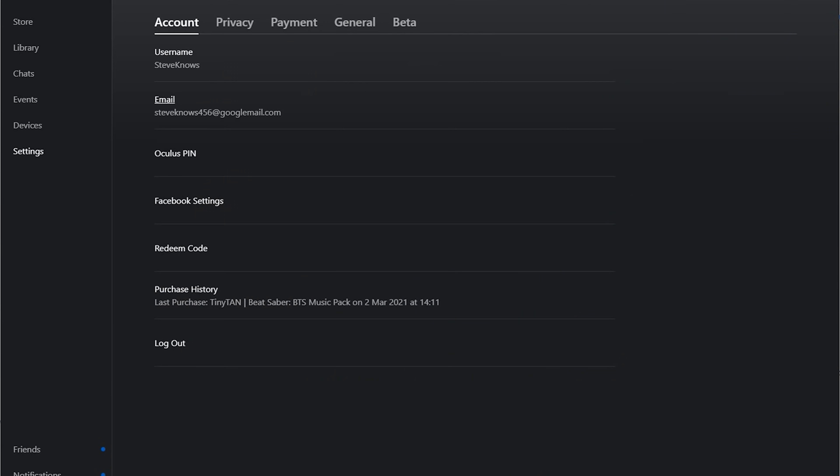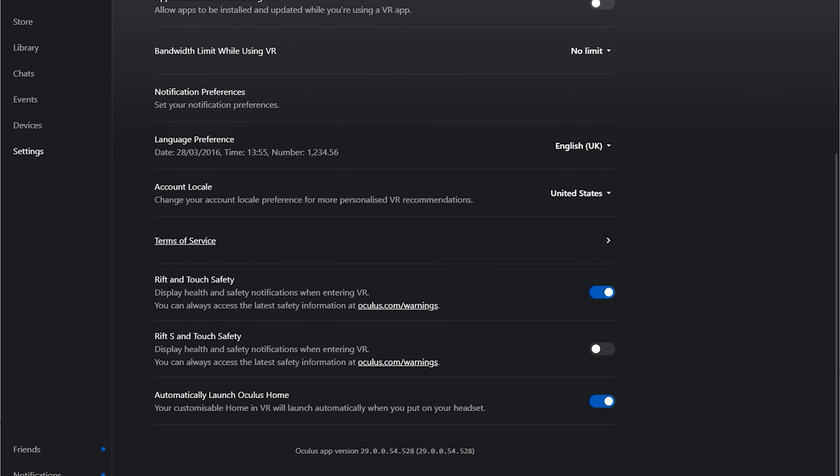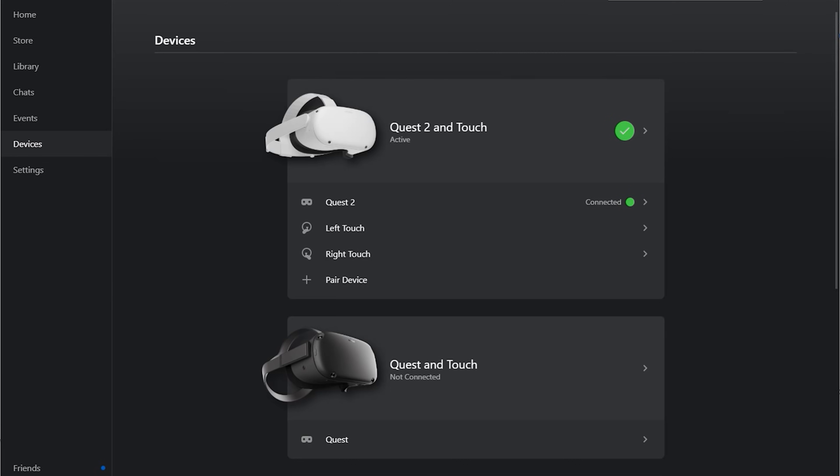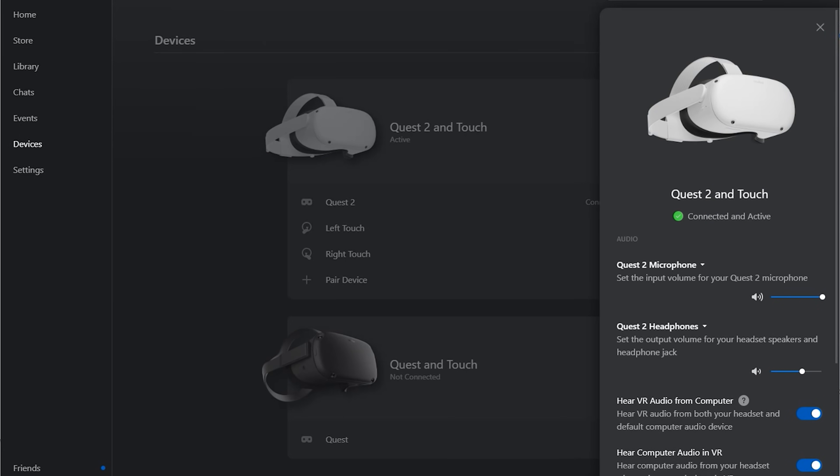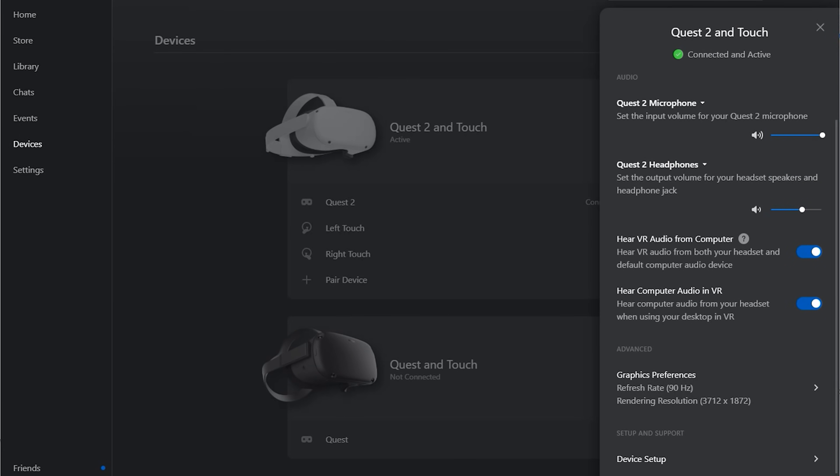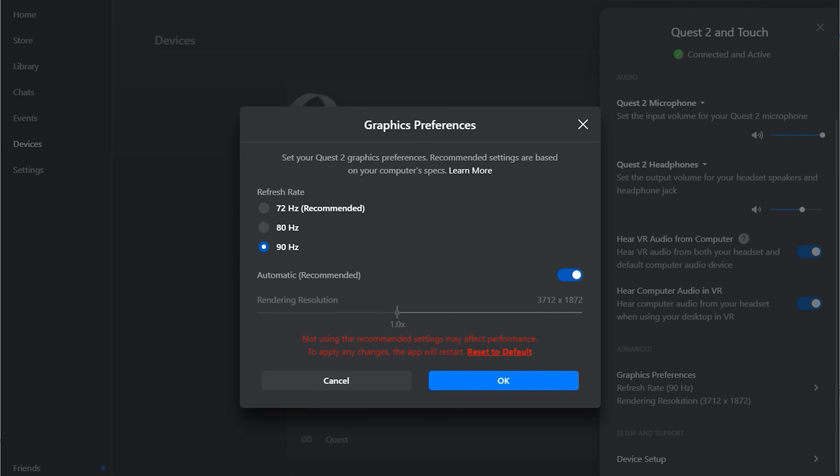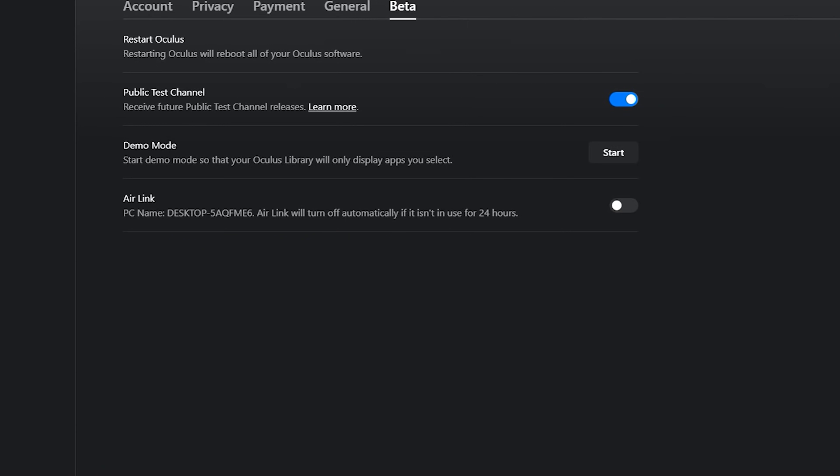If you are like me and you go to general and go to the bottom, I was on version 29 because I have the public test channel enabled. When you go to see if the Quest has 120Hz, it will not be available. What you want to do is disable that public test channel and wait for an update.